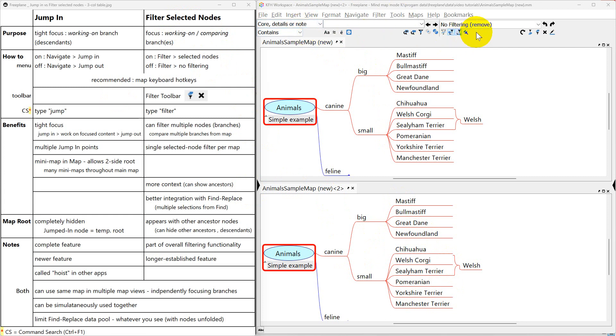Both these features are designed to give you focus on just the part of the map that you want to be working on right now. A large mind map could be thousands of nodes on hundreds of branches. Sometimes all that interesting information can be distracting for what you want to do right now. These offer a way to zoom in on those and hide everything else so you're not distracted.